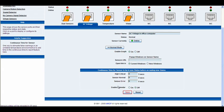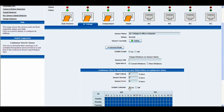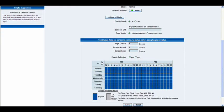Finally at the bottom you have the enable calendar, which you can toggle on or off. You can select the days of the week and the hours of the day in which you would like this sensor to report or not report.